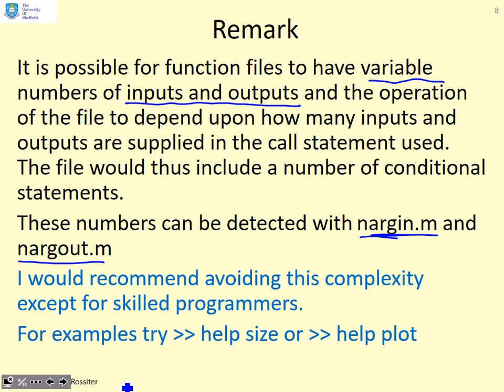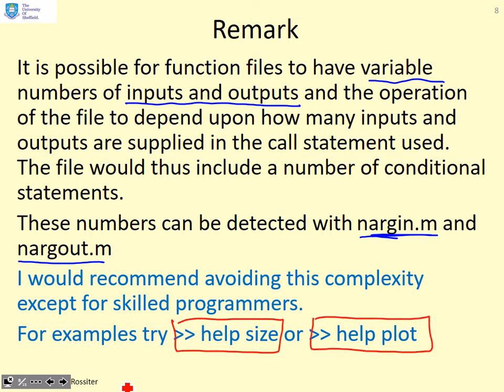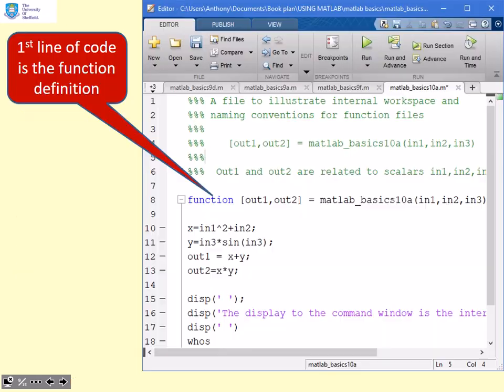If you want to see some examples, go to the MATLAB window and type things like help size or help plot. MATLAB shows you there's a number of different ways you can use those commands with different numbers of inputs and different numbers of outputs. What they do varies depending on how many inputs and outputs you give.